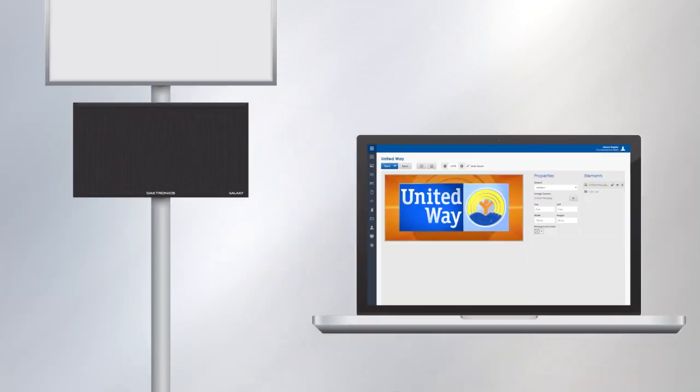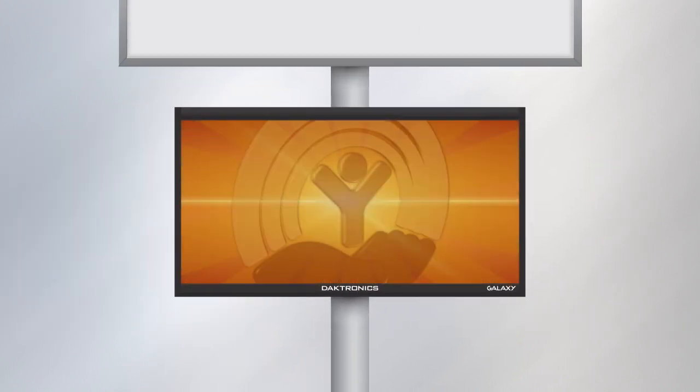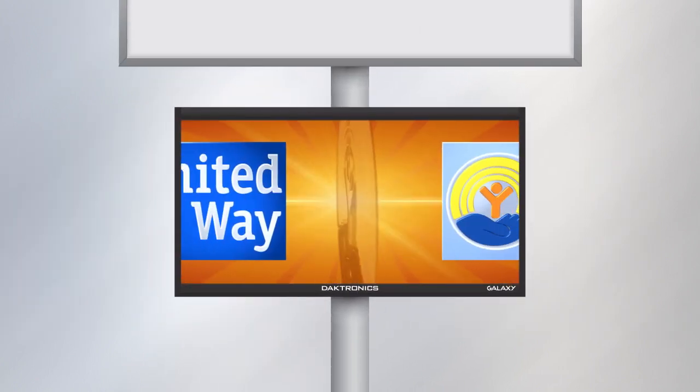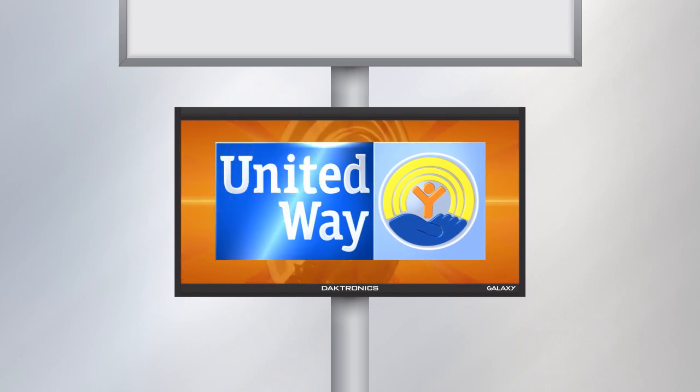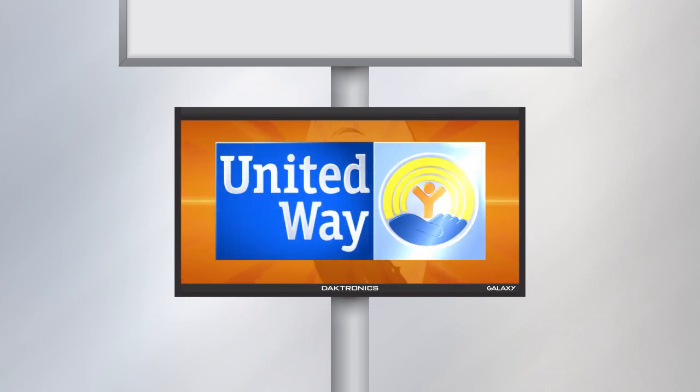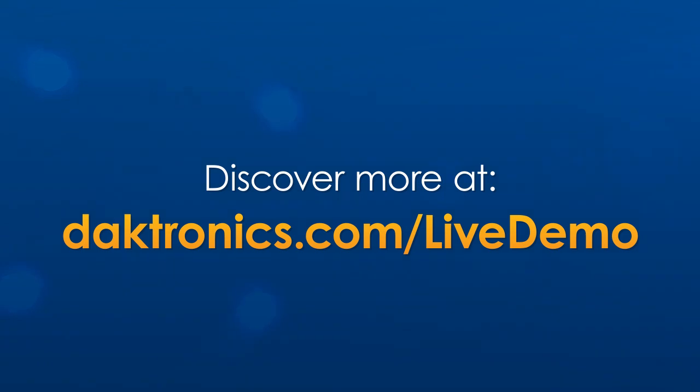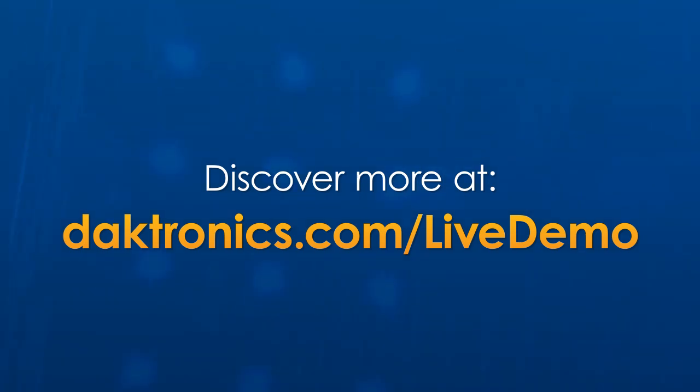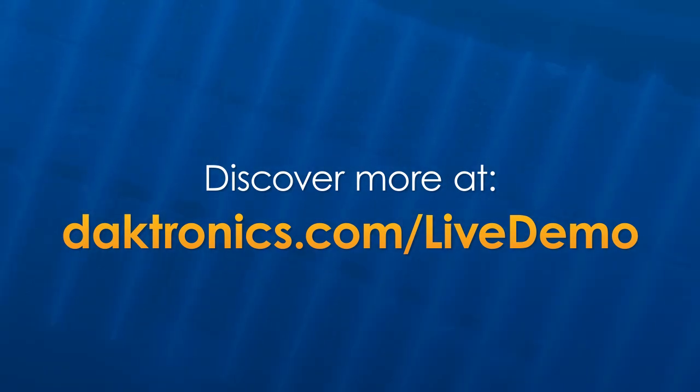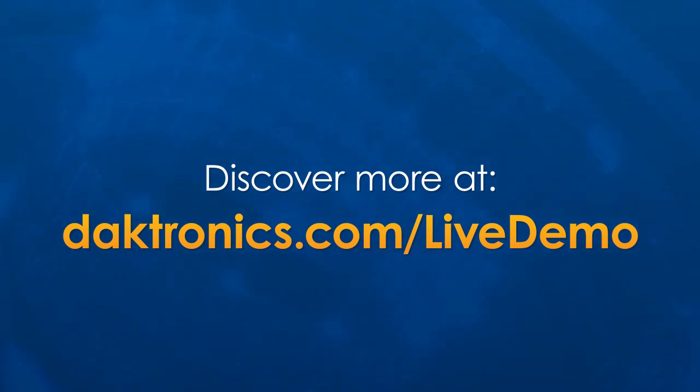Imagine the ease of using Venus Control Suite's software and the Galaxy LED Sign's great-looking content to brand and promote your business or non-profit organization. Want to see it in person? Experience the Daktronics difference live. Visit Daktronics.com slash live demo to schedule a demo today.